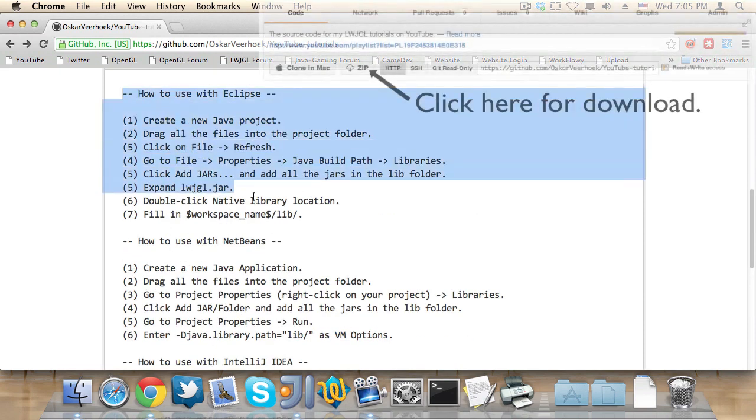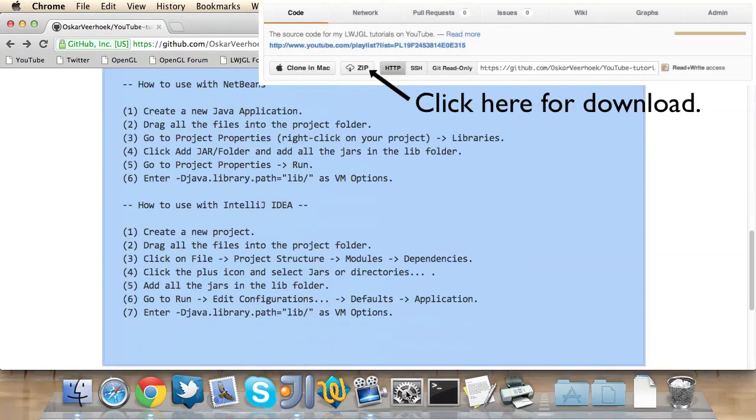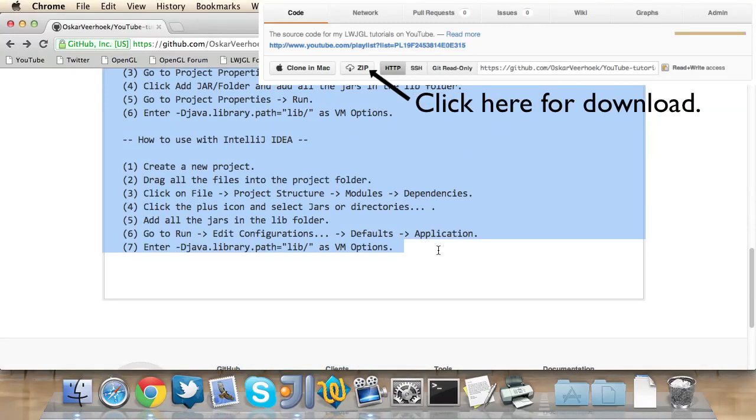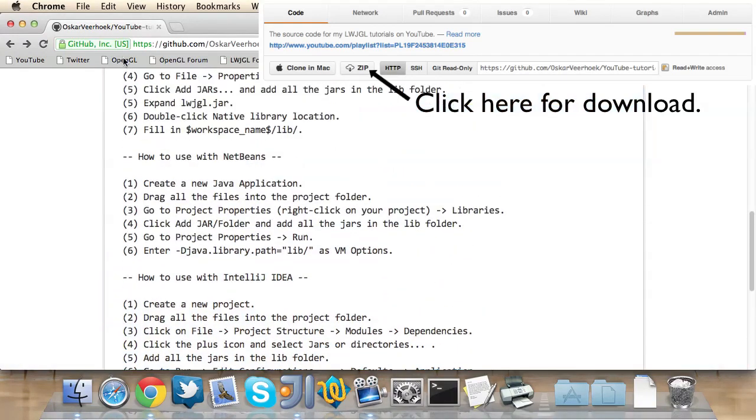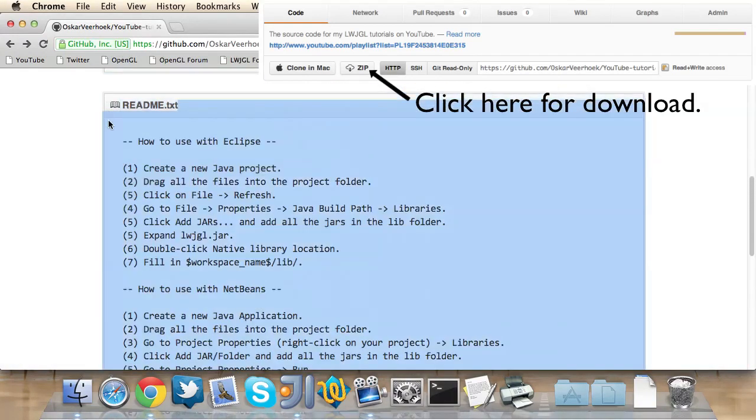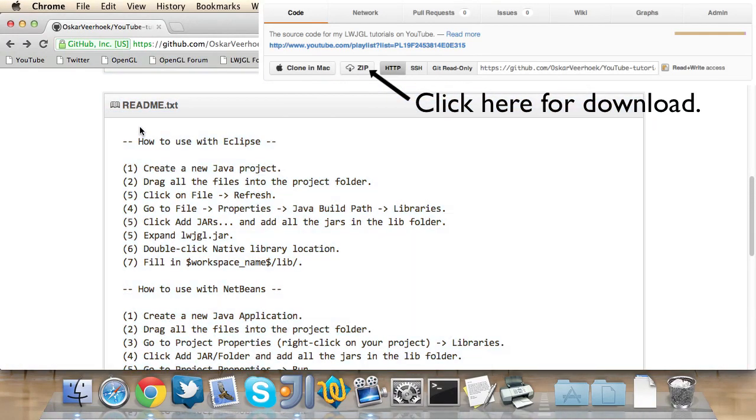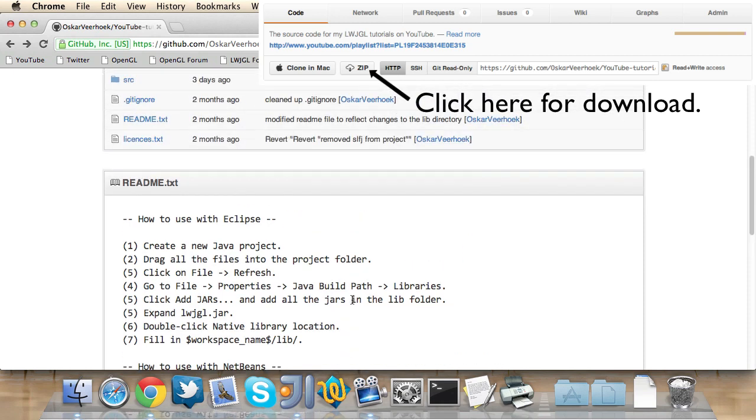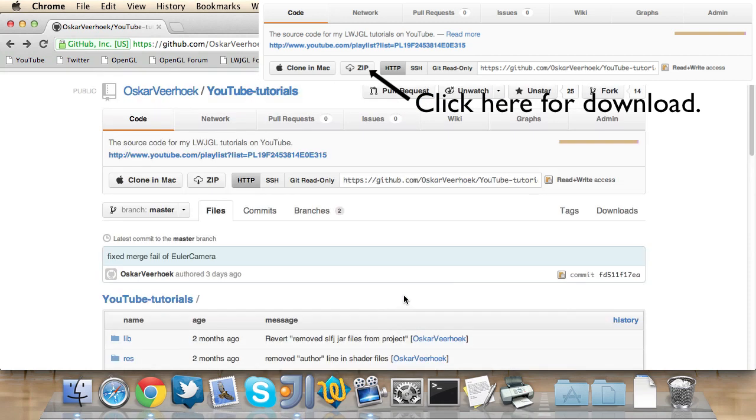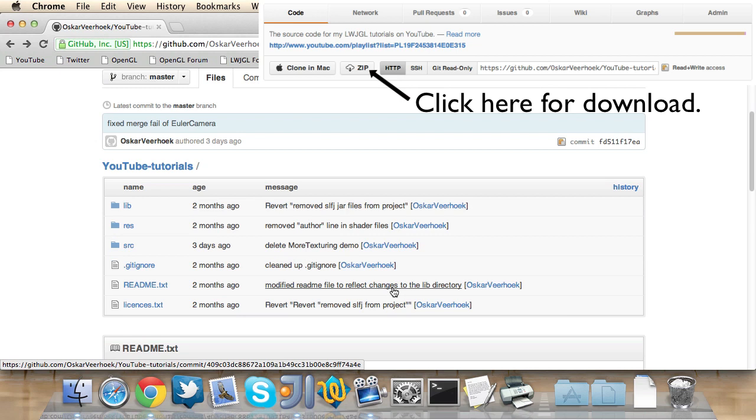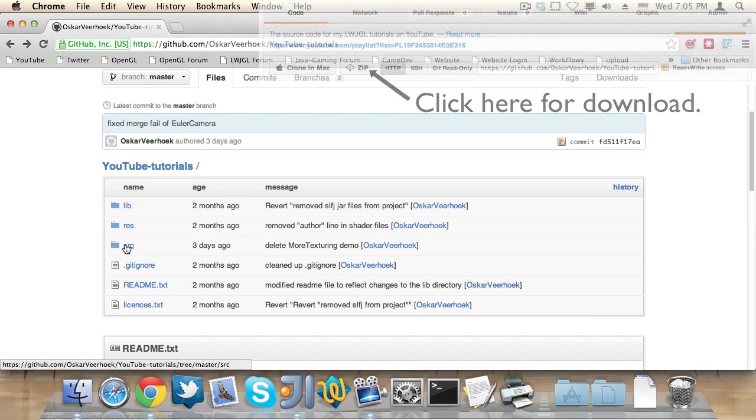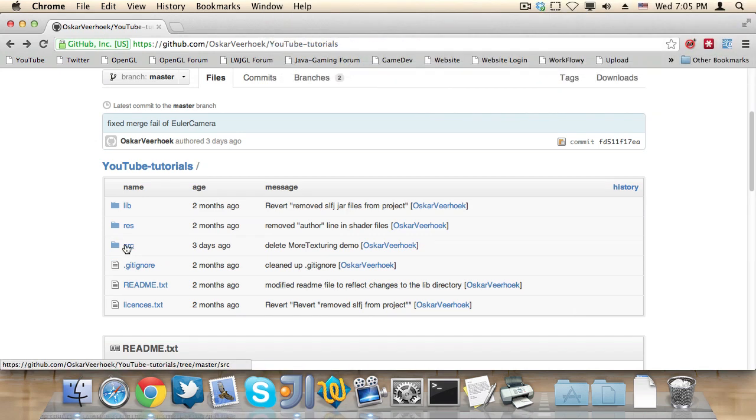And this is how you can install the source code repository. If you follow these instructions, then you can get the most up-to-date version of all the source code of my videos, and you'll be able to use that as a reference and compare it to your own source code. So, you can find out what the mistakes were.